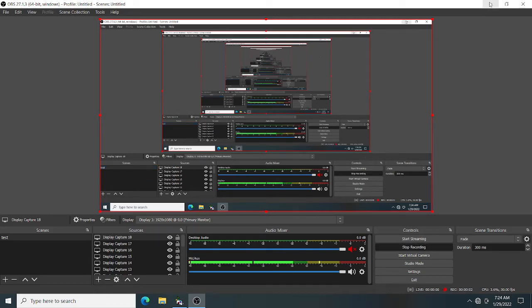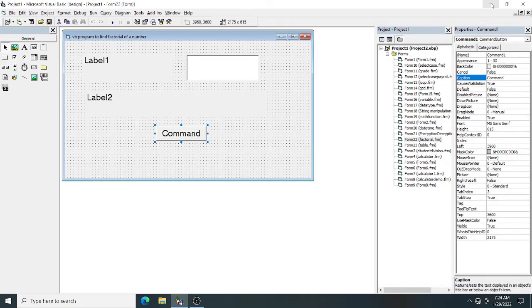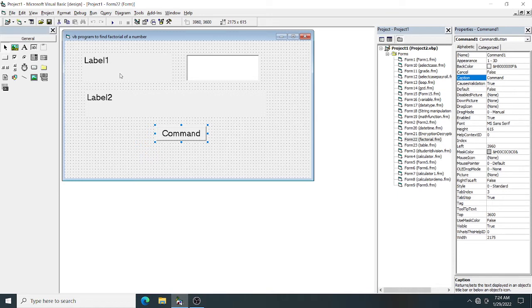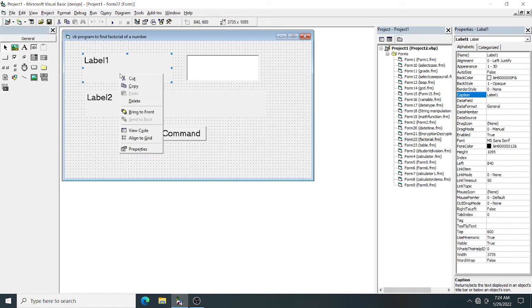Welcome to this session. We are going to learn how to find the factorial of a number. For this program, I have taken two labels, one text box, and one command button. In the command button, I will type all my codes. Let's start the program. Go to Label 1 and type 'Enter a number'.